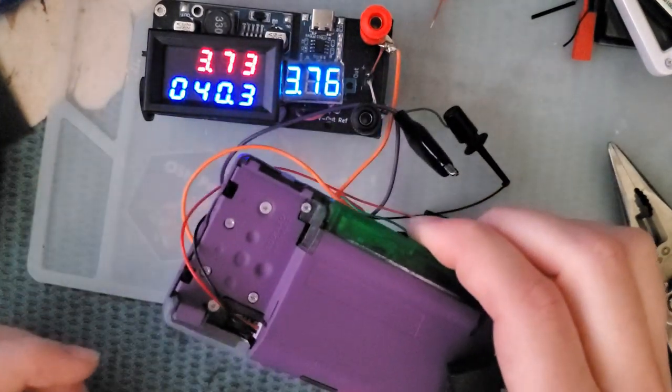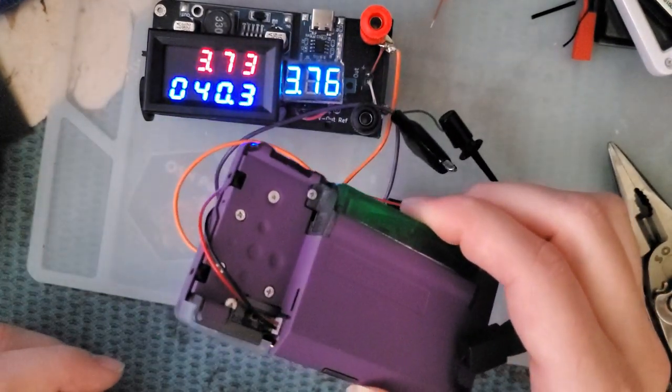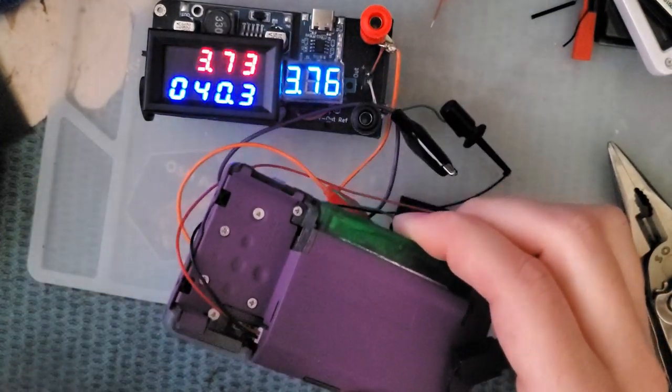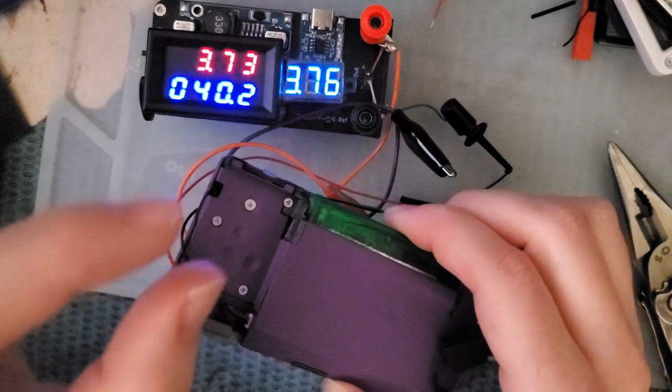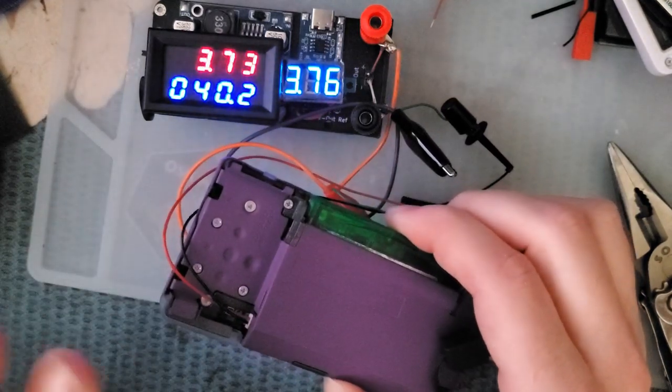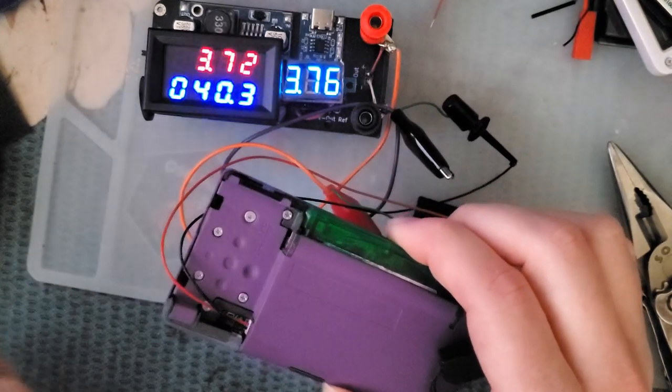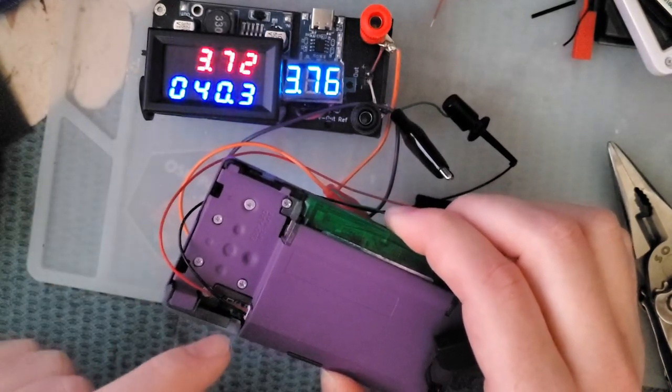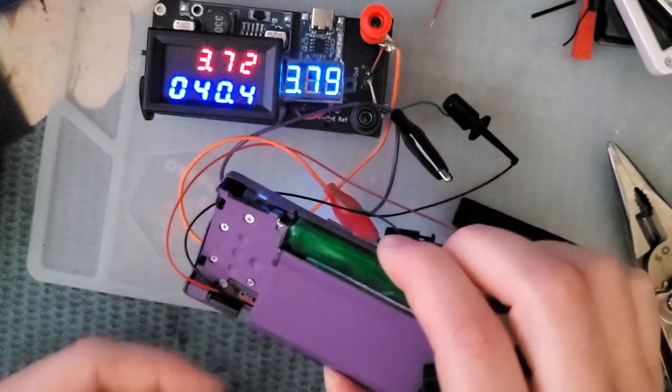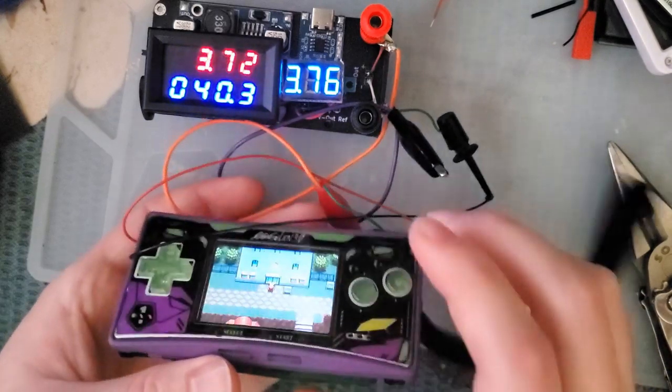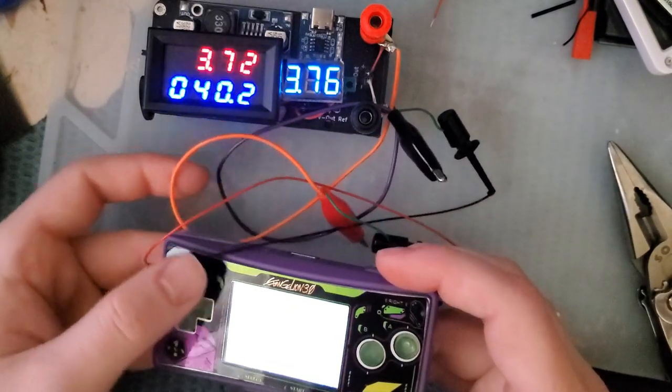I have my power supply set to 3.7 volts and I have it plugged into my Game Boy Micro here. Oops, dropping everything. I found close. It's almost the right connector.